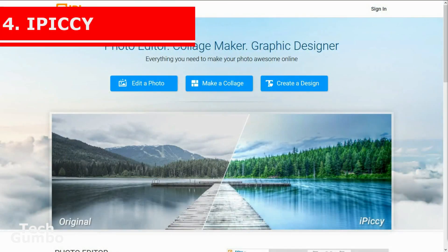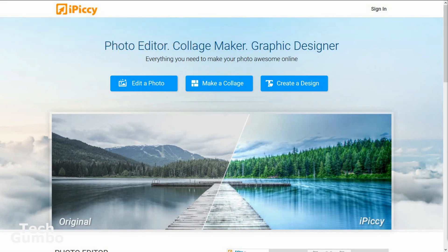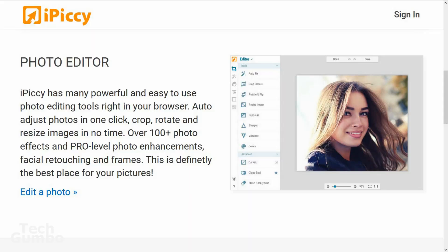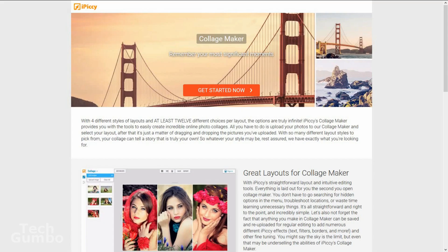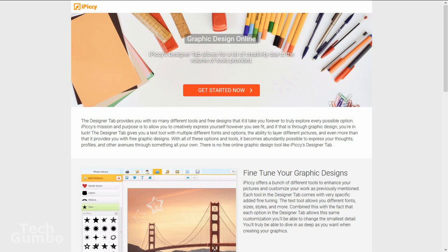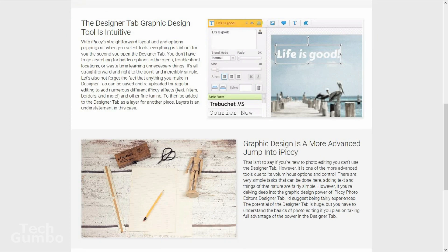Number 4: iPickey. If you're familiar with Pixlr, PicMonkey, and other image editing sites, iPickey is very similar. It contains a photo editor with more than 100 photo effects, a collage maker with four different styles of layouts and at least 12 different choices per layout, and it has a graphic design alternative to Photoshop or GIMP. The online tools included with iPickey are completely free, but do contain ads.